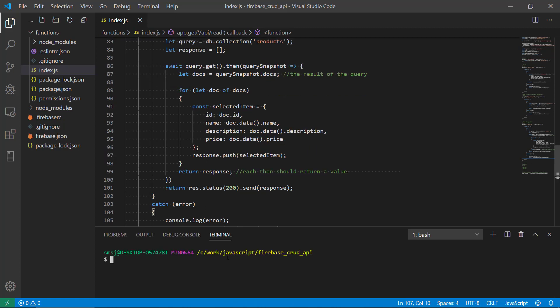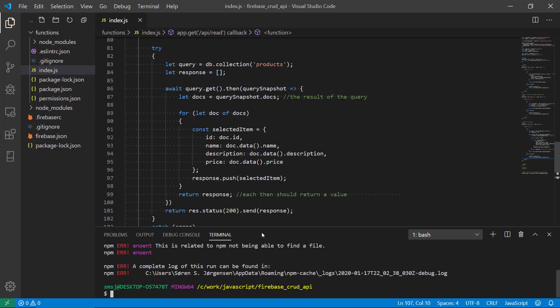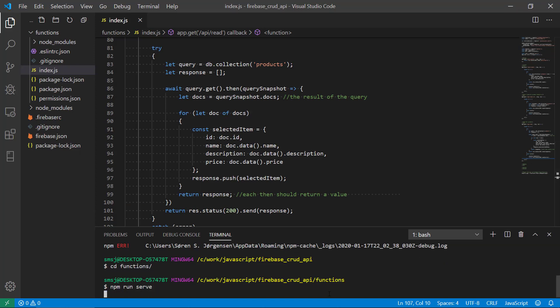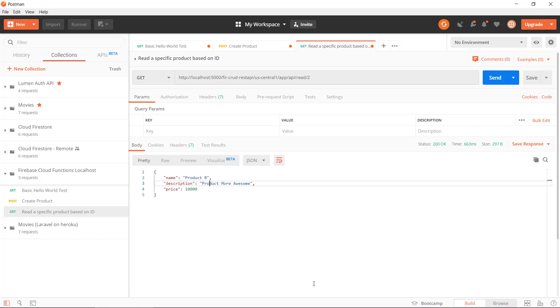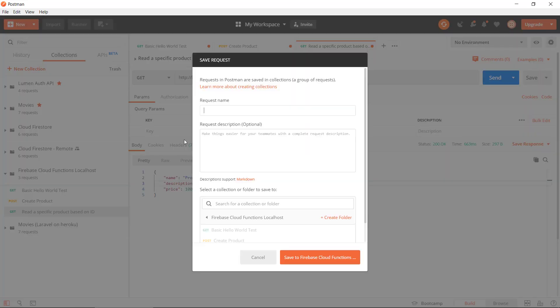Oh, we should be in the correct directory here, functions. And then in Postman we can create a new request, read all products.